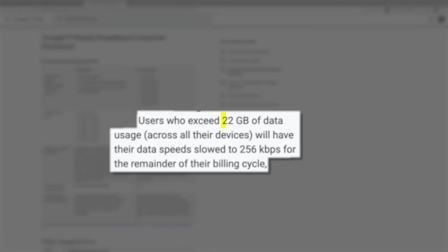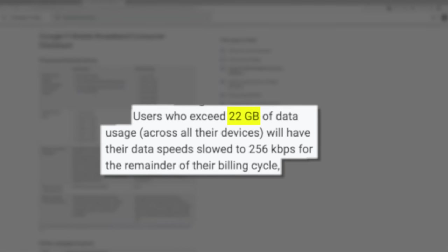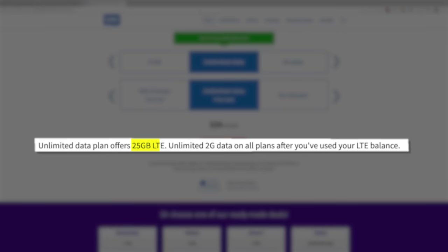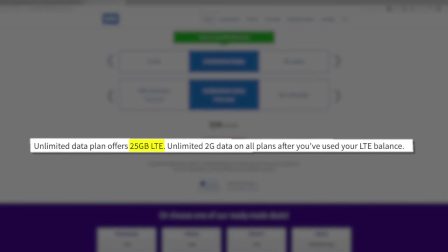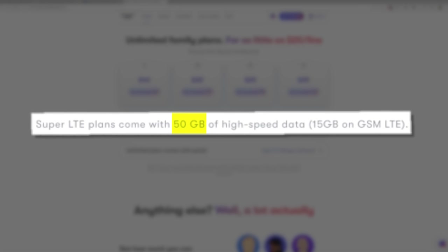I think the big thing we need to talk about is the 35 gigs of high-speed data. Is 35 gigs enough to call this plan an unlimited plan? Well, it turns out this is common practice in the cell phone industry. Ultra Mobile's unlimited data plan has 50 gigs of high-speed data. Google Fi only includes 22 gigs of high-speed data with their unlimited plan.